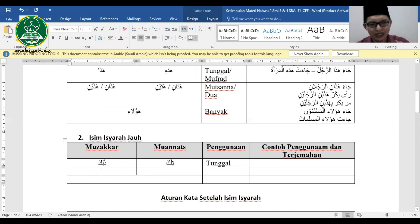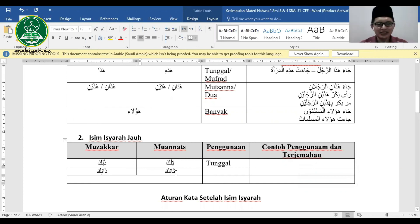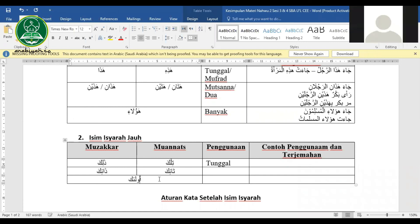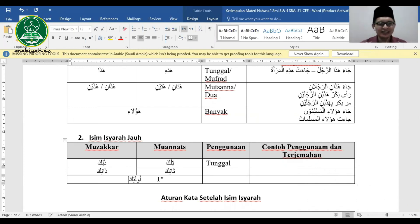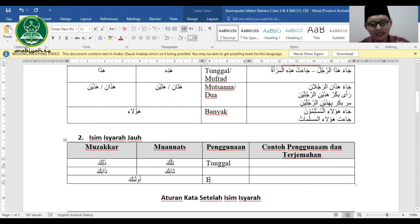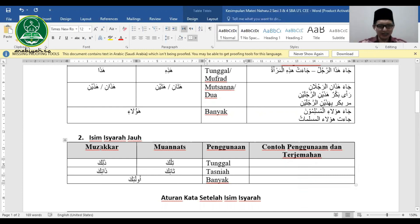Untuk dua orang mudzakkar yang jauh: dzanika. Untuk dua orang mu'annats yang jauh: tanika. Jadi bedanya: dzalika mudzakkar mufrad, tilka mu'annats mufrad, dzanika mudzakkar tatsniyah, tanika mu'annats tatsniyah.